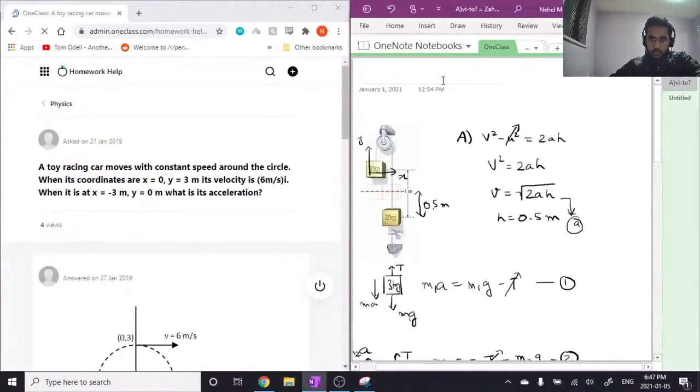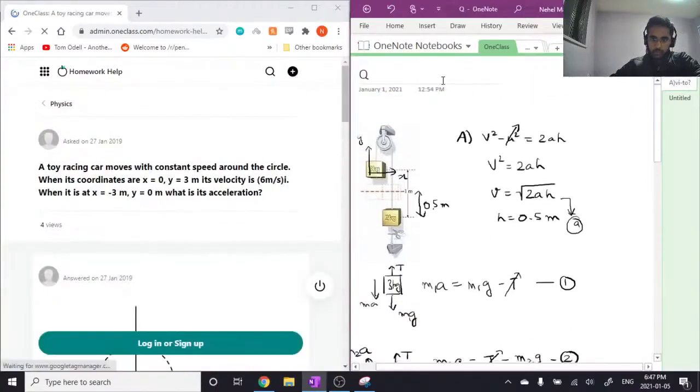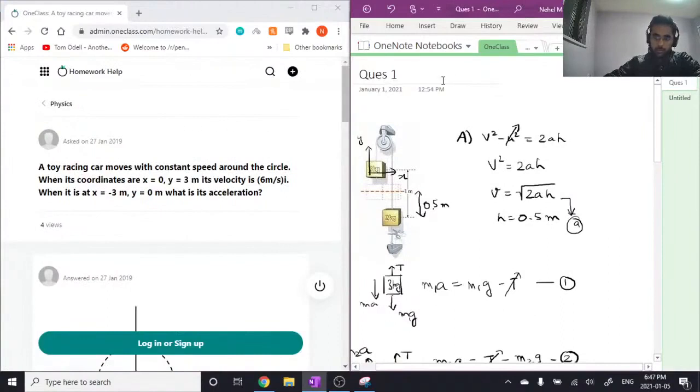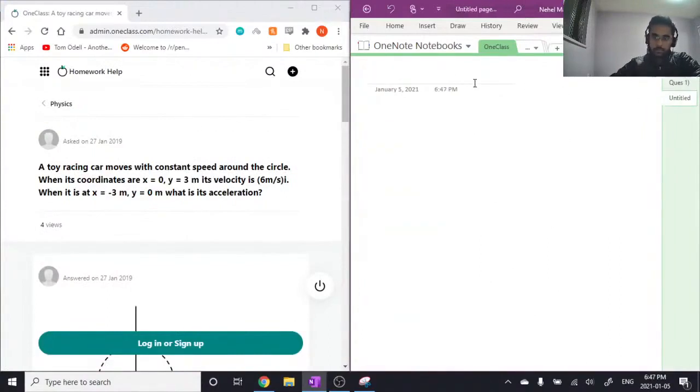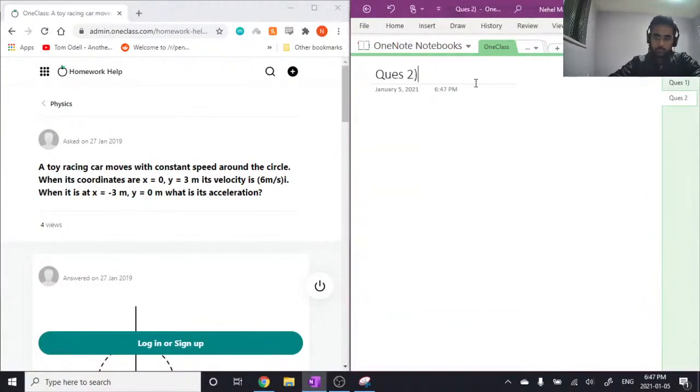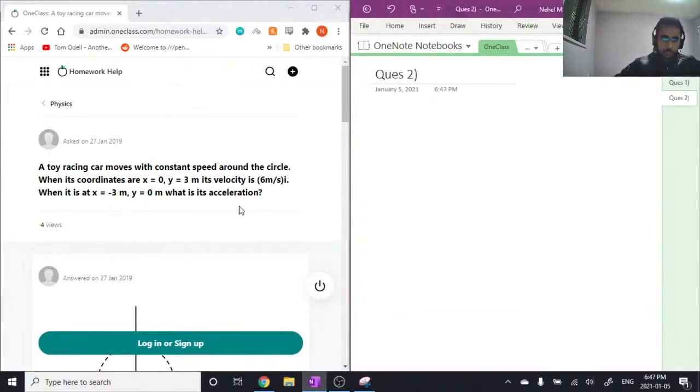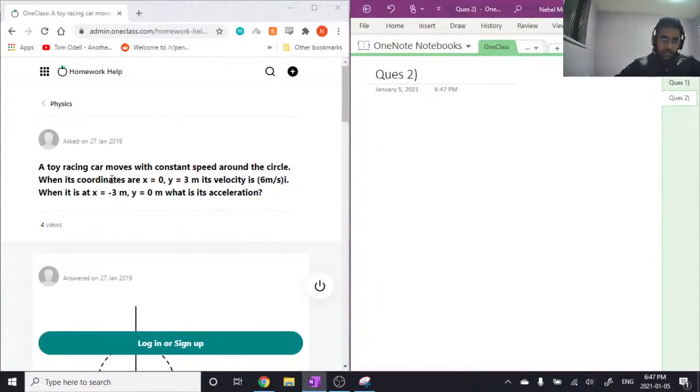Okay, let's go on to the second question. A toy car is moving at constant speed around a circle. When its coordinates are x equals 0...